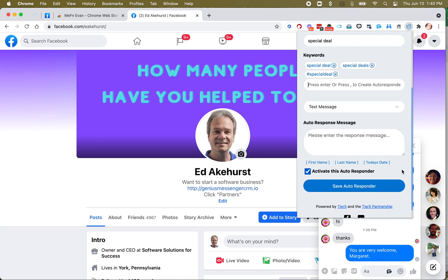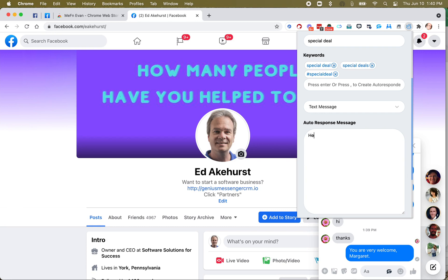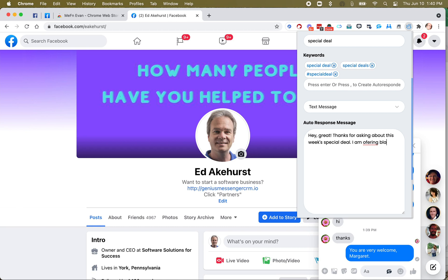Now I want to send them a message. We can say something like, hey, great, thanks for asking about, maybe we're doing it for this week, right? This week's special deal. I am offering, you know, whatever you want to put in there.